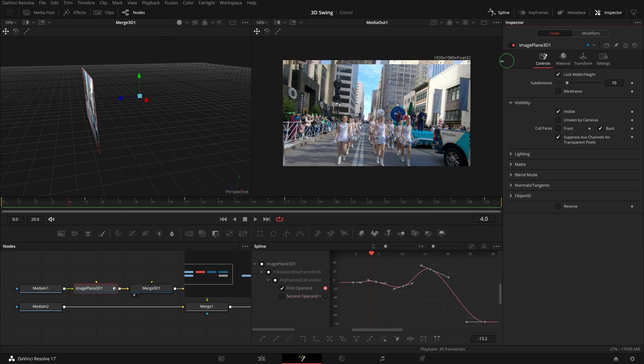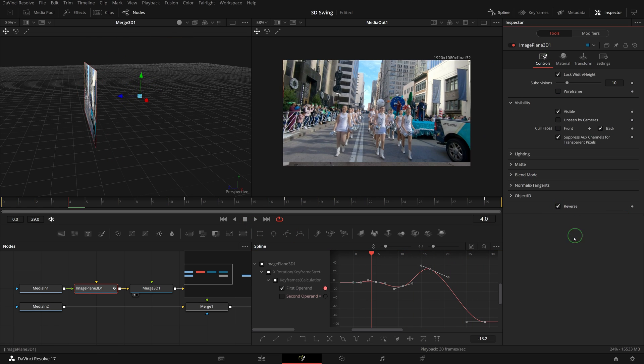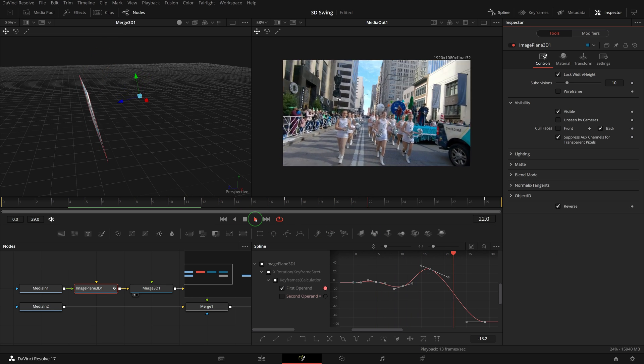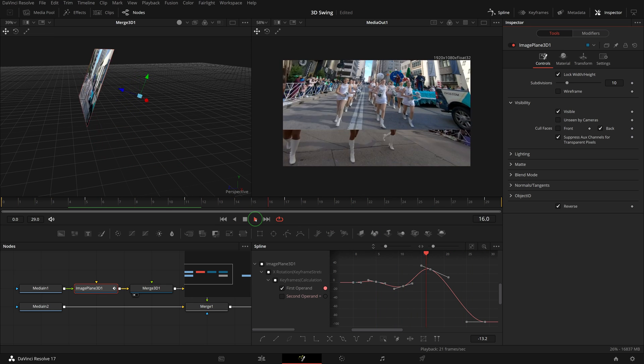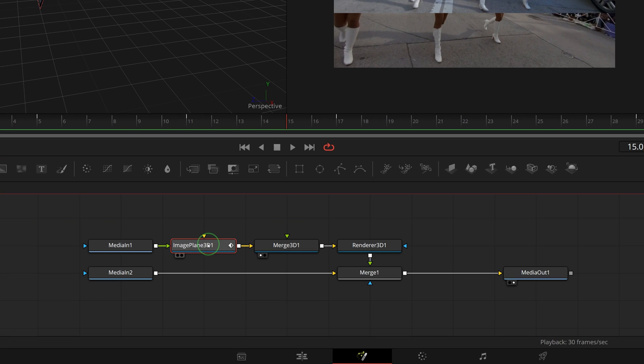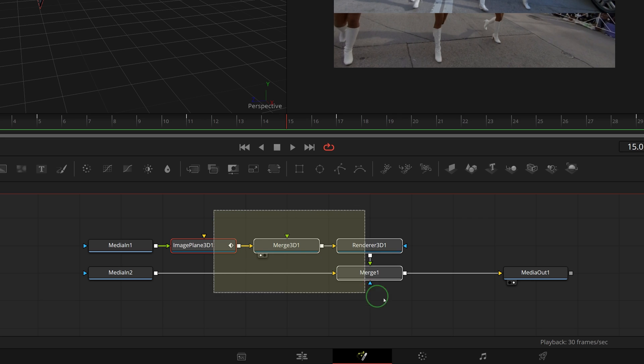We can check the reverse option to change the swing out direction. Repeat the saving macro steps to create a macro into our transition template folder. Please make sure to first select the image plane 3D node, since we swapped the place of media in 1 and 2.